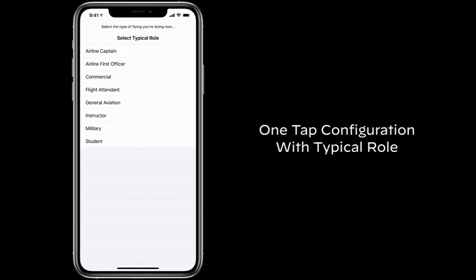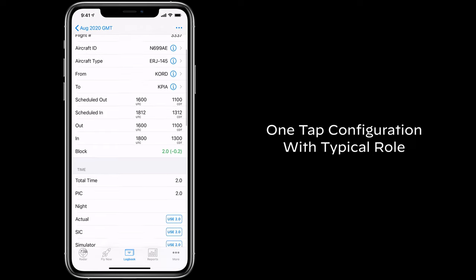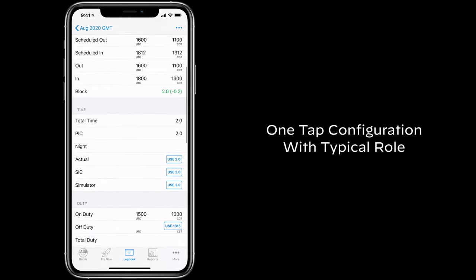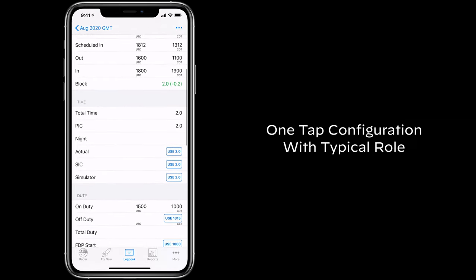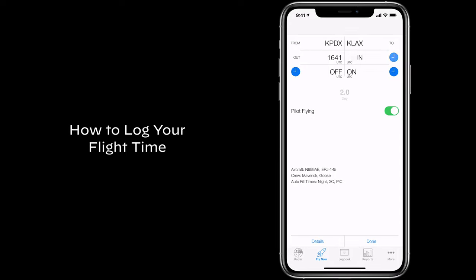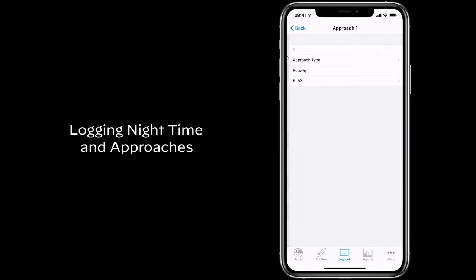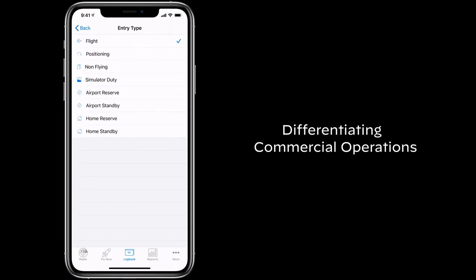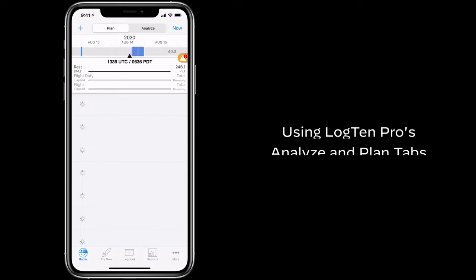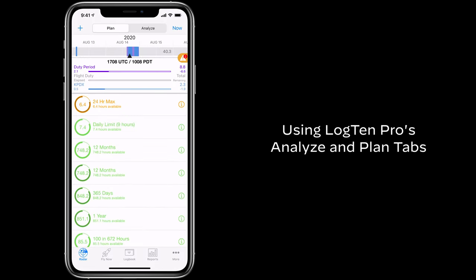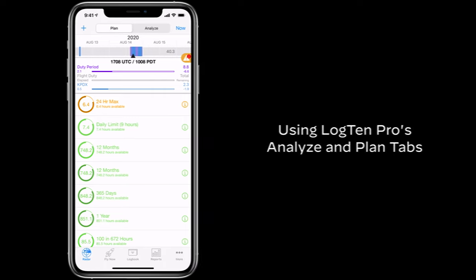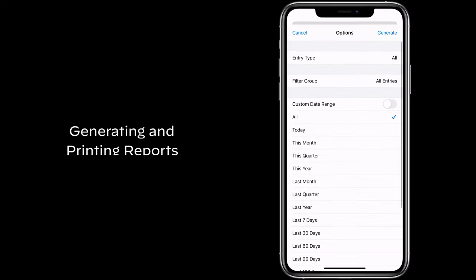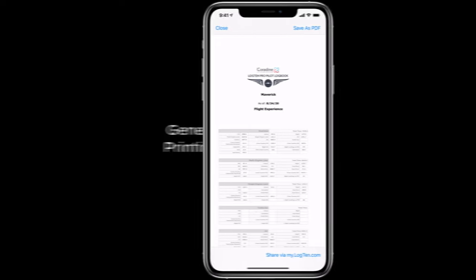We'll cover Log10 Pro's one-tap configuration, which configures your logbook automatically based on the type of flying you do, how to log your flight time, logging nighttime and approaches, differentiating commercial operations, digitally signing your logbook, using Log10 Pro's analyze and plan tabs to fully analyze your data, backing up your logbook, and last but not least, generating and printing reports.